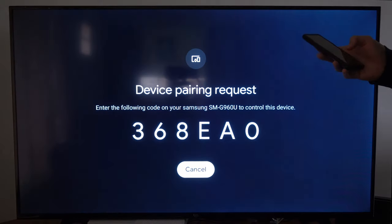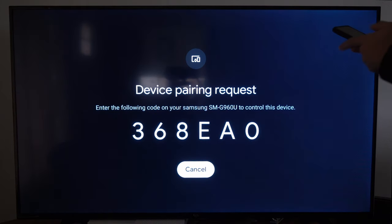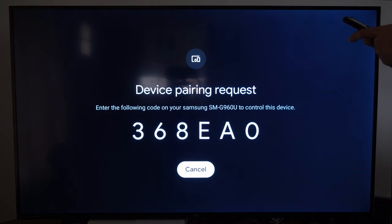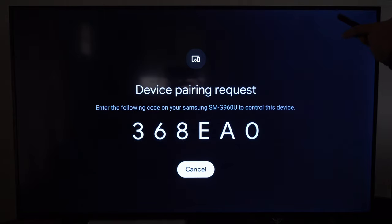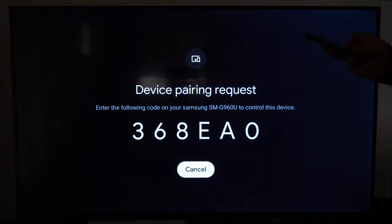Family Room TV. And I have to type this code in on my phone. So let's type it in. 3-6-8-E-A-O. Then go to pair.